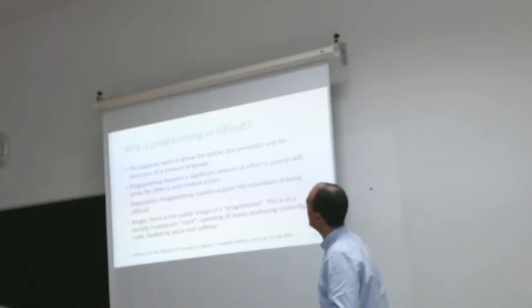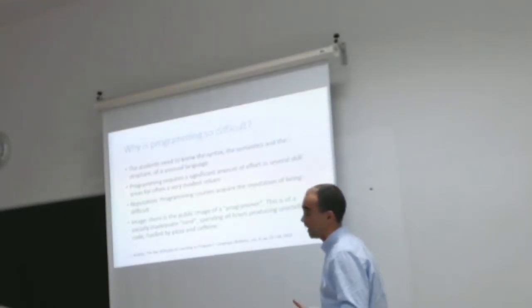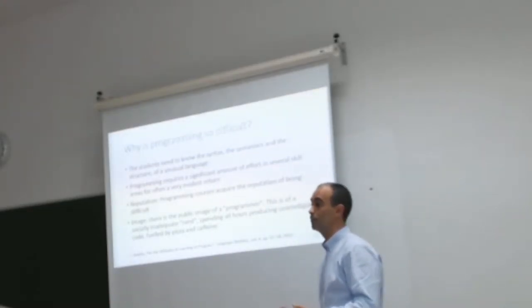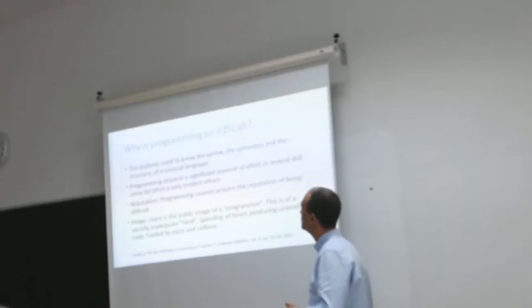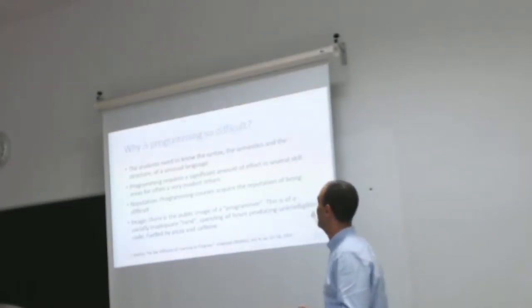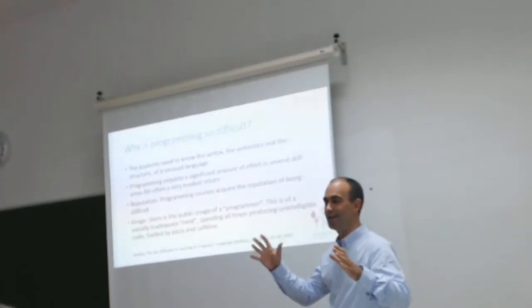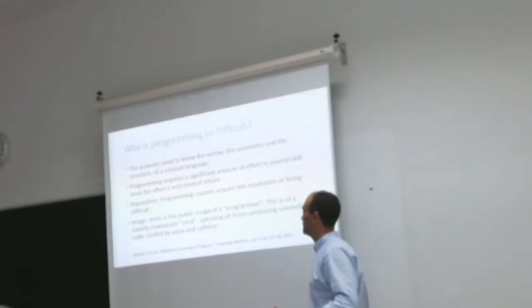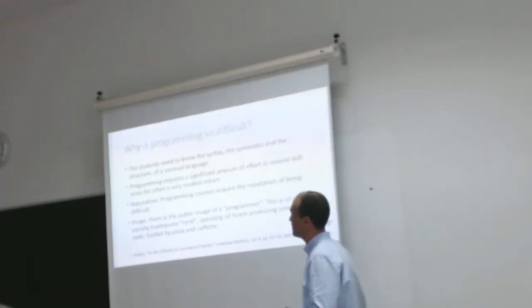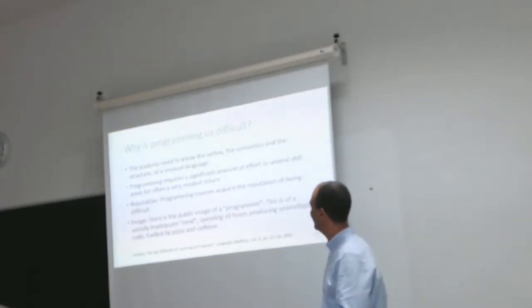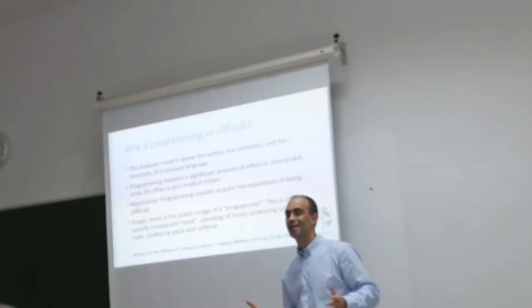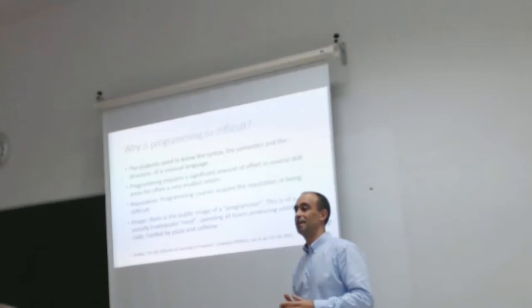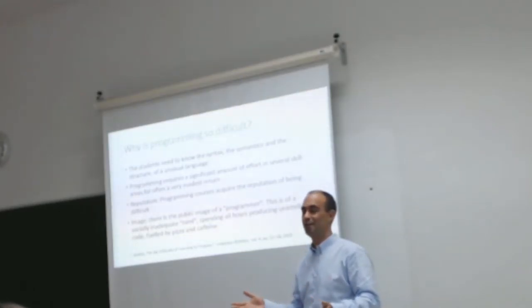Programming requires a significant amount of expertise in several skill areas. The reputation is that programming is very difficult. The image you see of programmers is nerds who eat pizza and drink caffeine and Coca-Cola. And this is the image for new students who are not motivated by this.